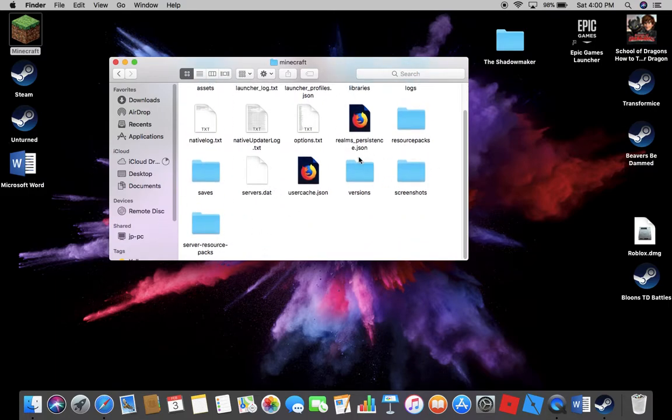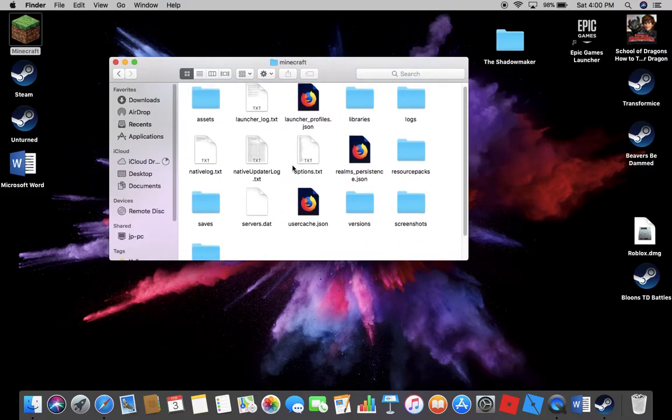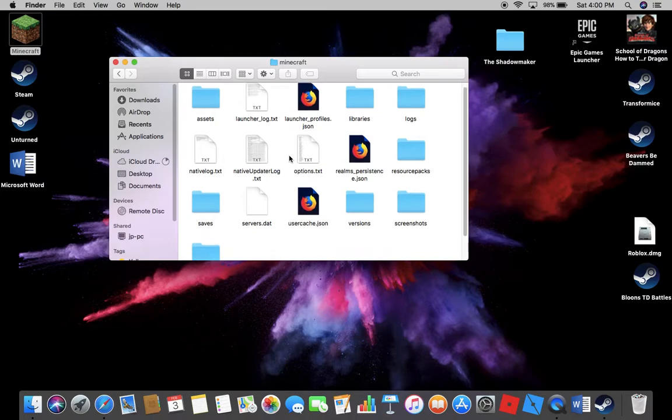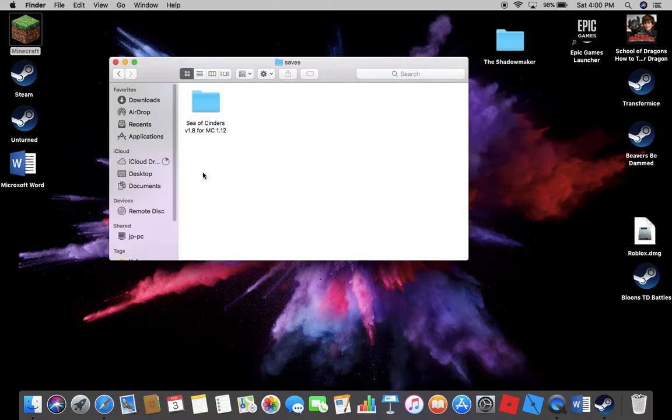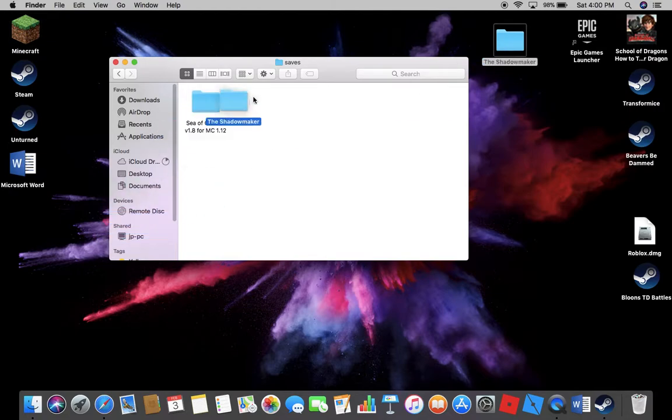So what you're gonna do is go to Saves because this is where all your worlds are. See, this is the world I showed you before. You're gonna drag it in here like that, click move.